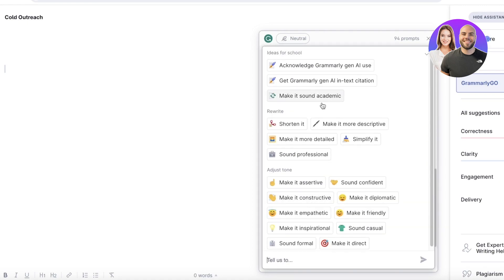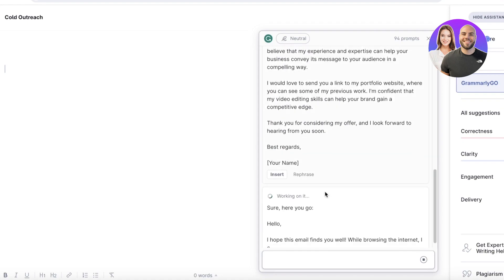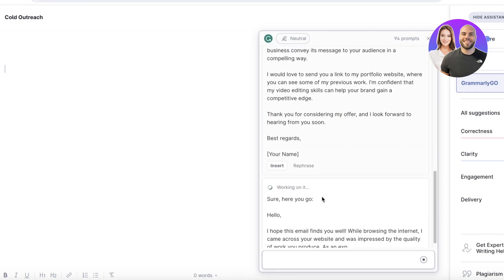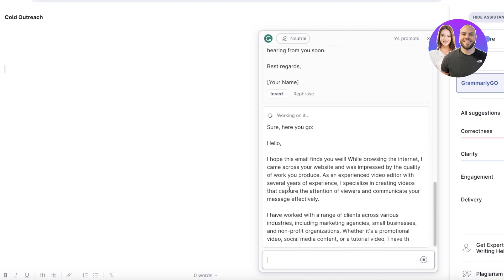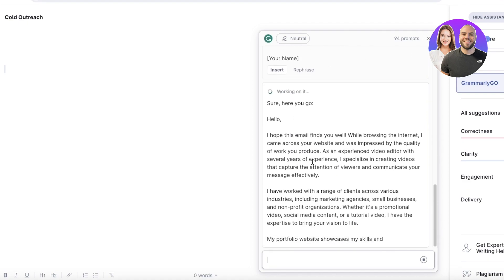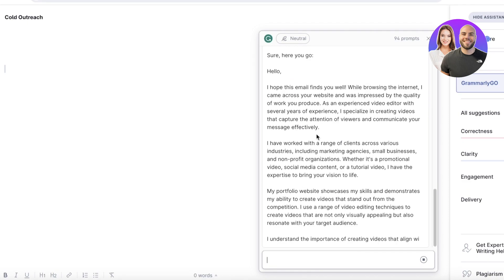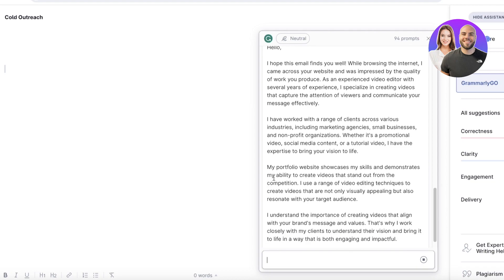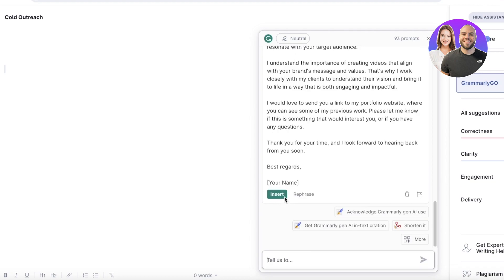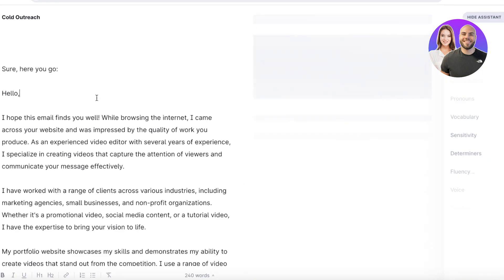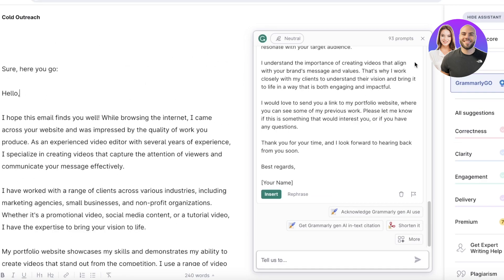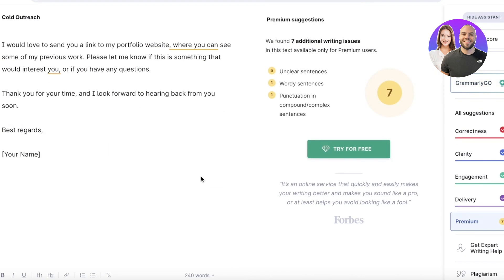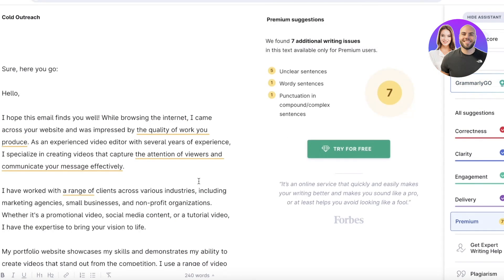Let's say I want to make it more detailed. Grammarly will now generate a longer, more persuasive email to send to your client. I don't recommend sending long emails, but this just shows you what Grammarly can do. Just like that, you have a template ready that you can customize whenever you need to send it to a potential lead.